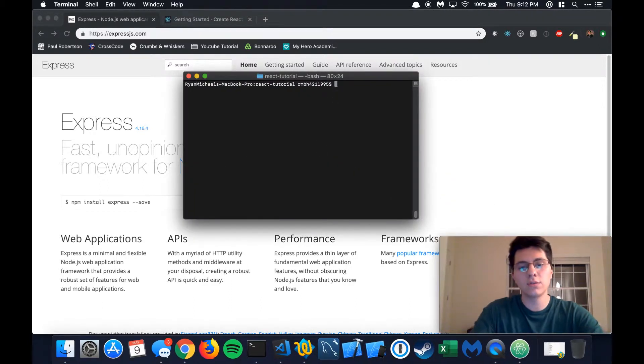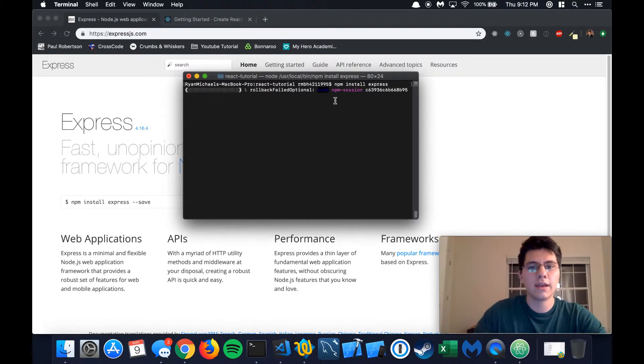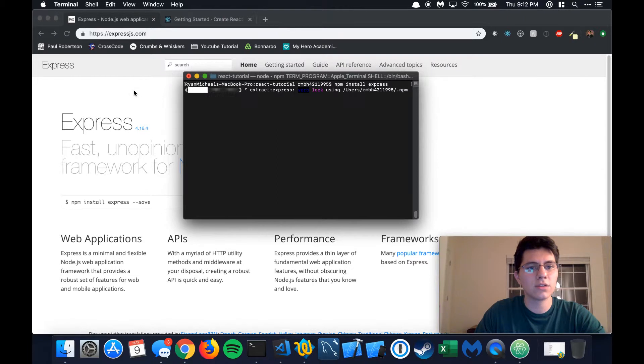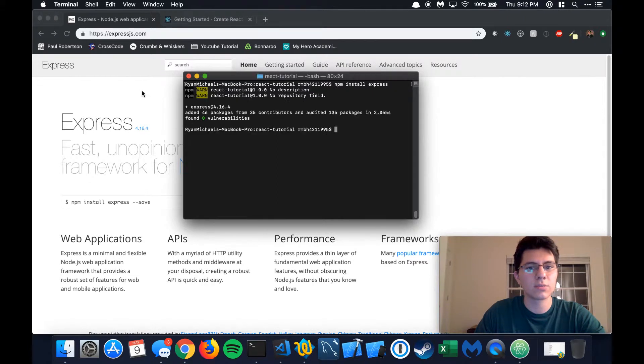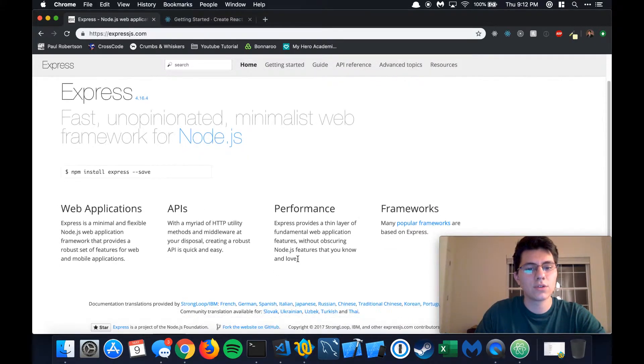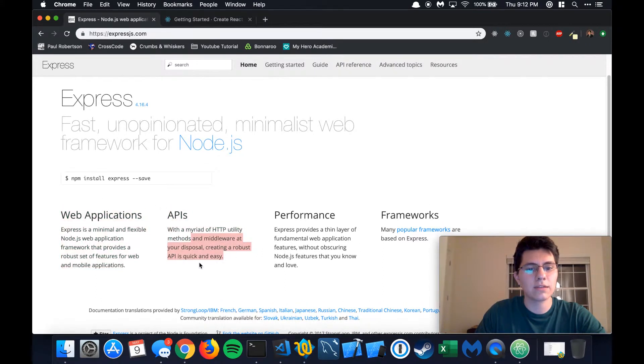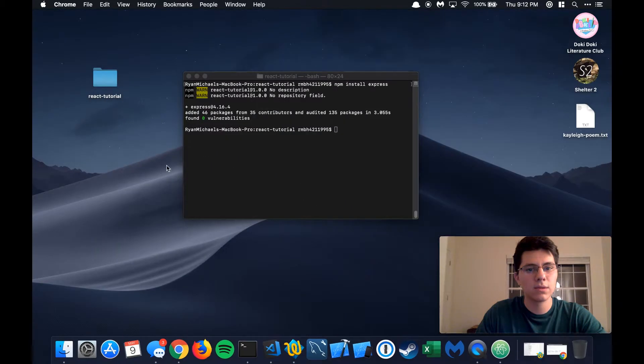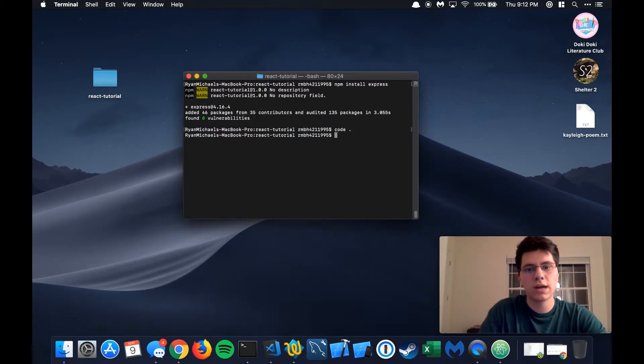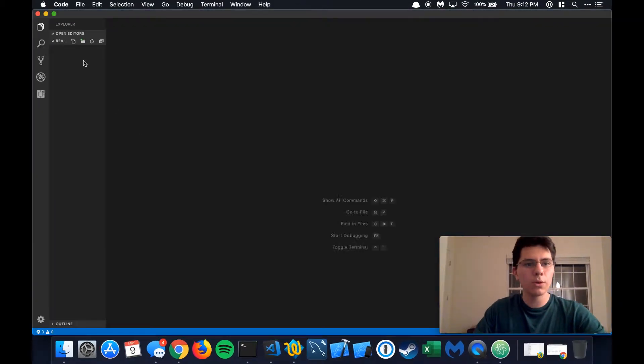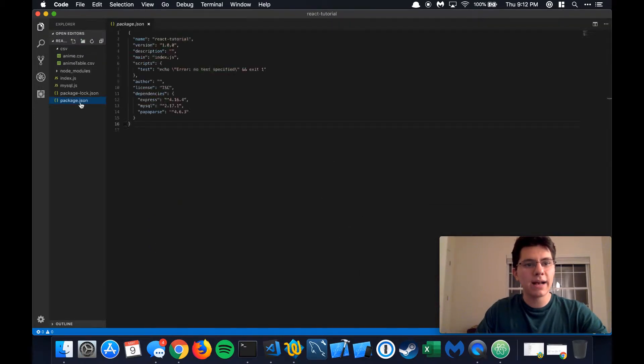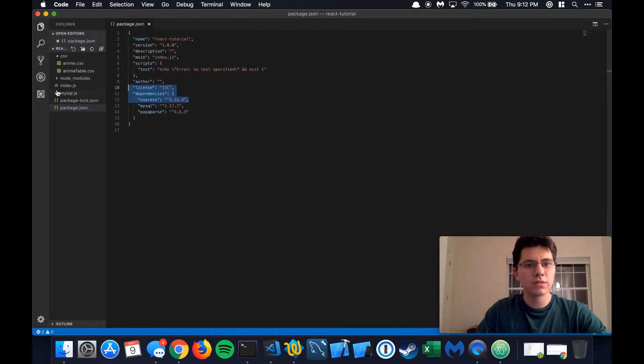First thing you need to do is npm install express. And exactly what we're going to be using is this right here. You can look at expressjs.com and it says right here, making an API is quick and easy. So that's exactly what we're going to do. Let's minimize this, we'll do code dot. Open up Visual Studio Code. We check our package.json, express is right here. Perfect. Just what we needed.